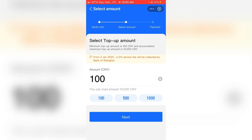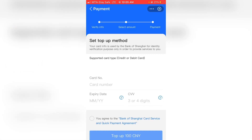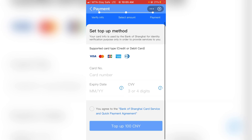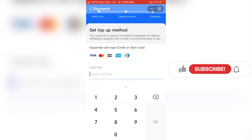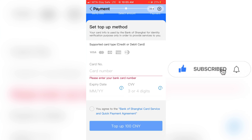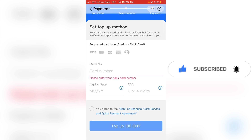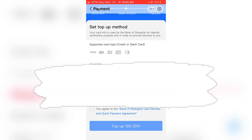Select 100 yuan and click Next. The next step is to enter your bank card details. Make sure you have a Naira Mastercard, Visa card, or whatever card you have. Enter the card number and the system will deduct the amount from your account.